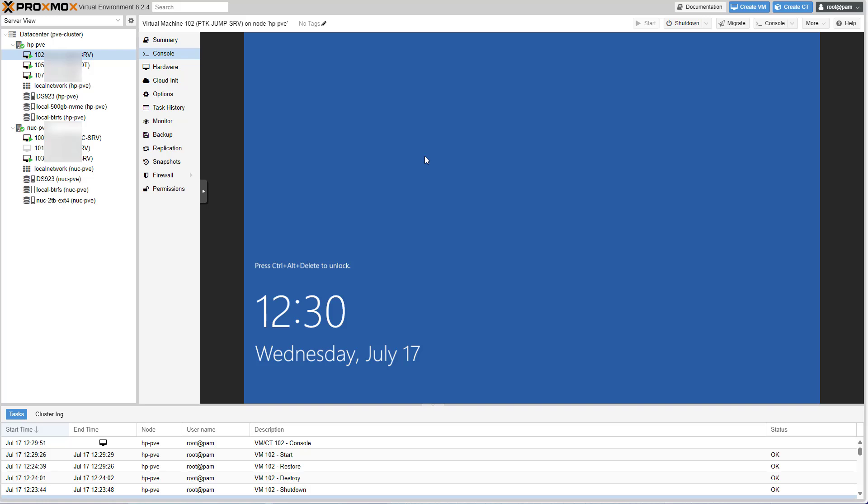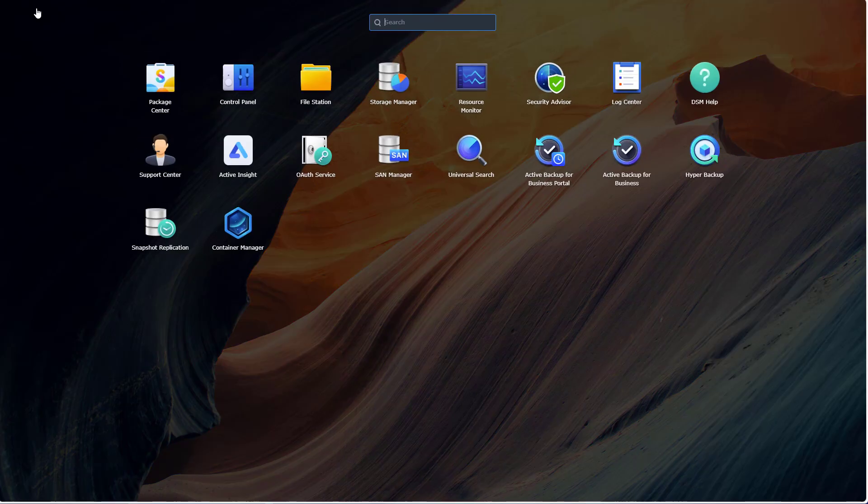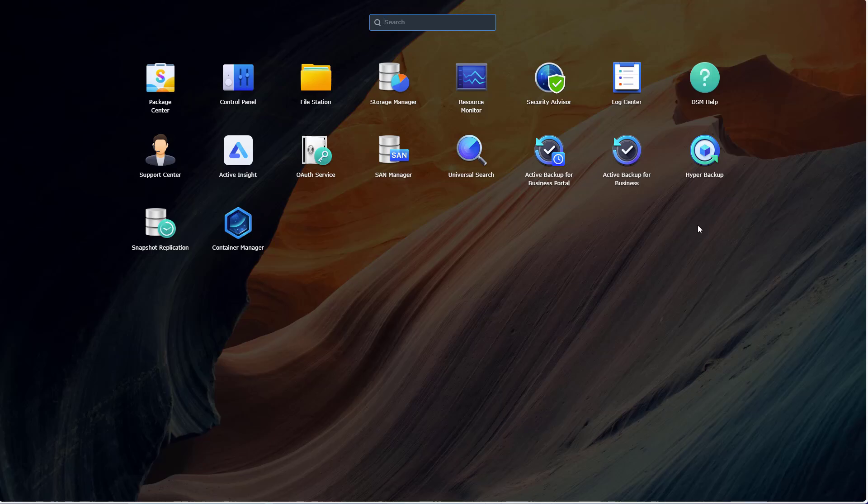If that doesn't happen, we have actually created a situation where the Synology NAS itself is a single point of failure, which is no different than what the physical Dell server was. So right now we have virtual machines that are backed up to our Synology NAS, and now we have to make sure that our Synology NAS is also backed up.